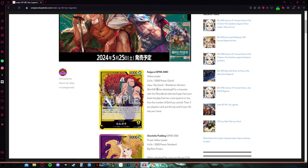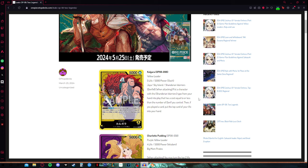His effect: for one don, when attacking, put a character with the Shandorian warriors type from your hand into play that has cost equal to or less than the number of don you control. Then, if you play the card, put the top card of your life into your hand.